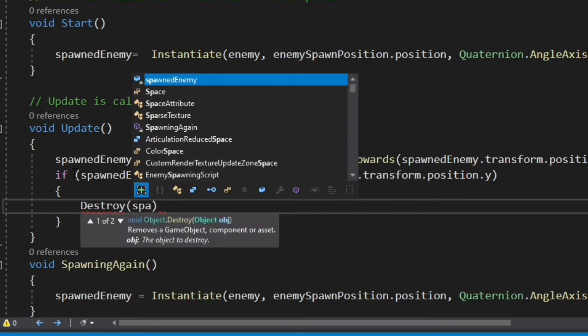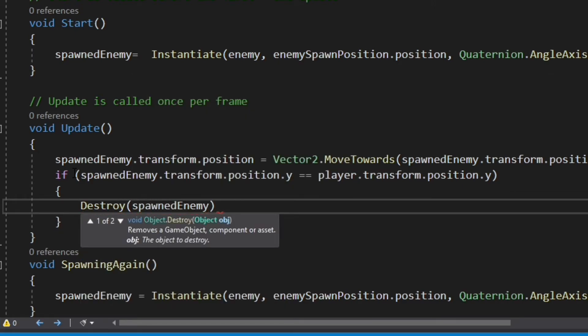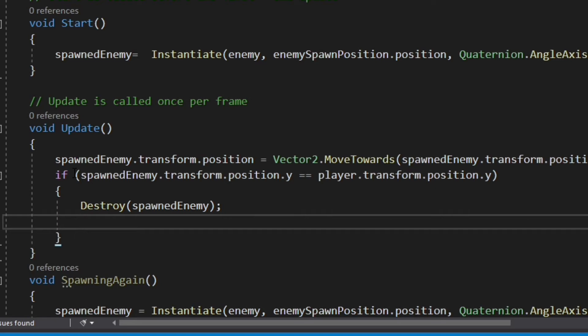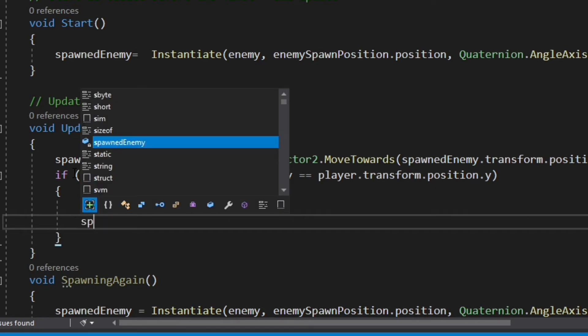We will call the destroy function to delete the spawned enemy, and then we will call the next method.